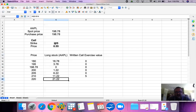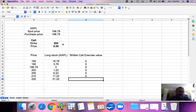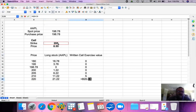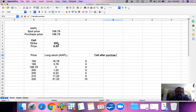At $220, we have a significant profit on the shares we bought at $198.78 — the current price is $220 so our profit is $21.22 on the long stock position. Our written call: somebody has the right to buy from us at $205 and sell back to the market at $220, so their profit will be $220 minus $205 — a $15 exercise value.